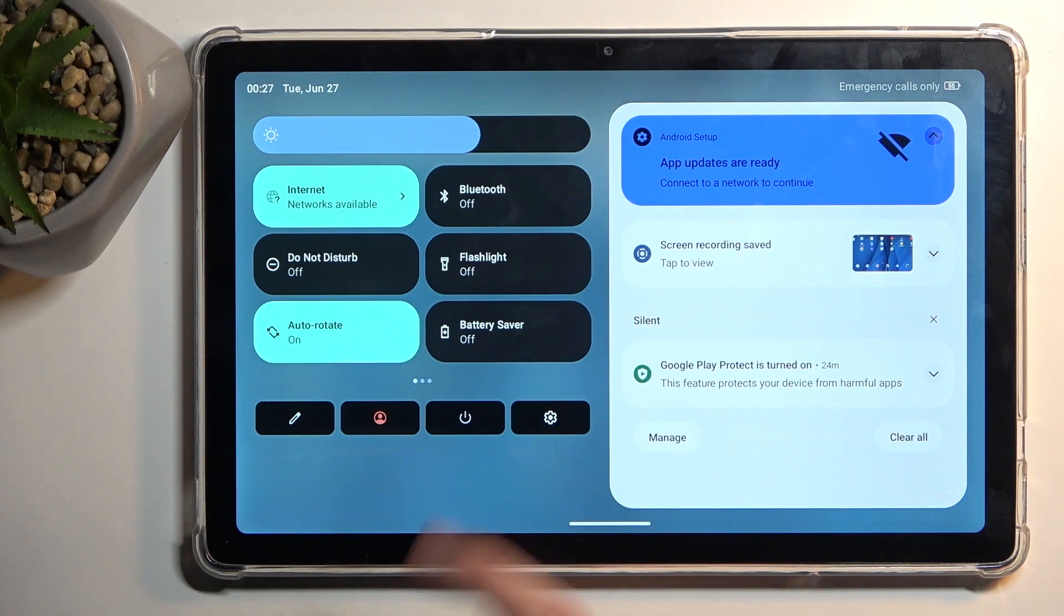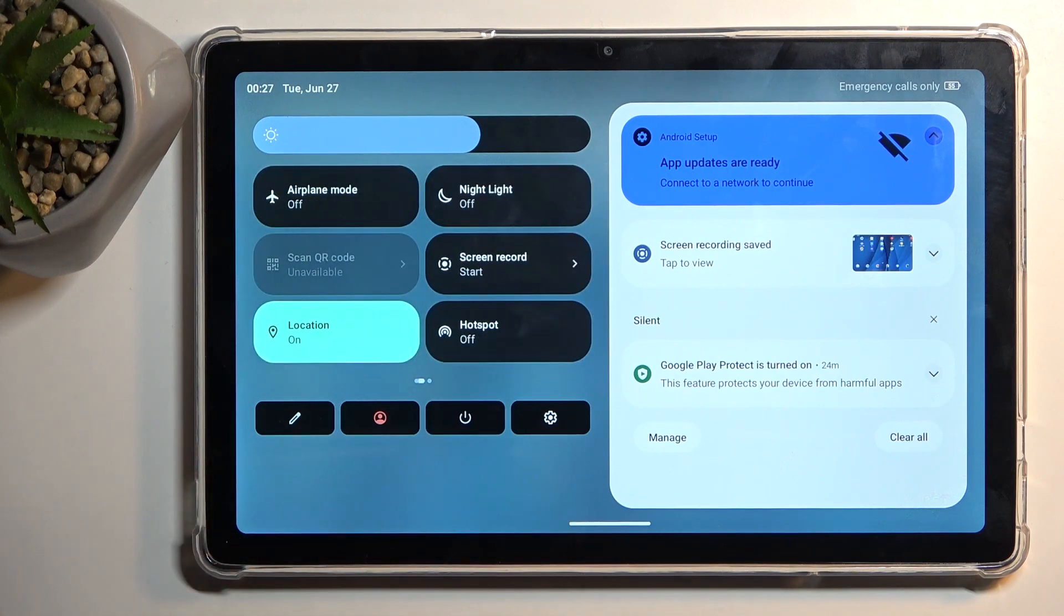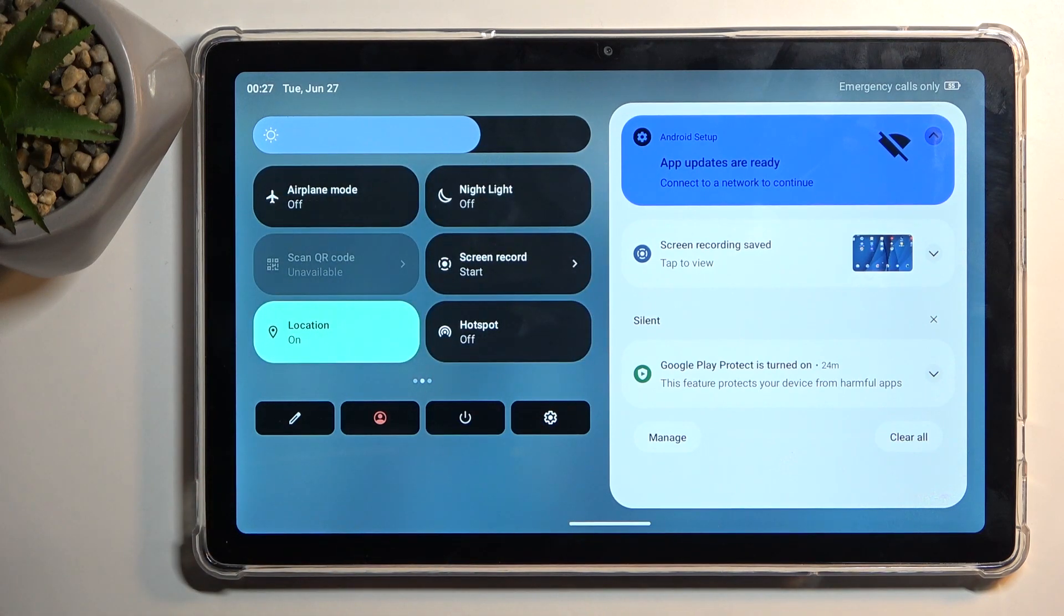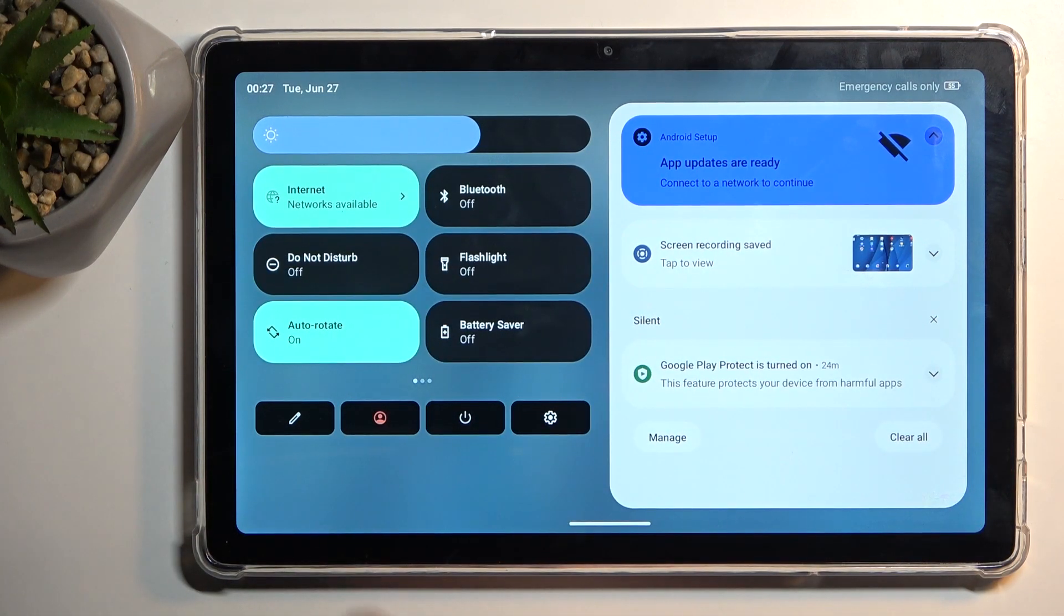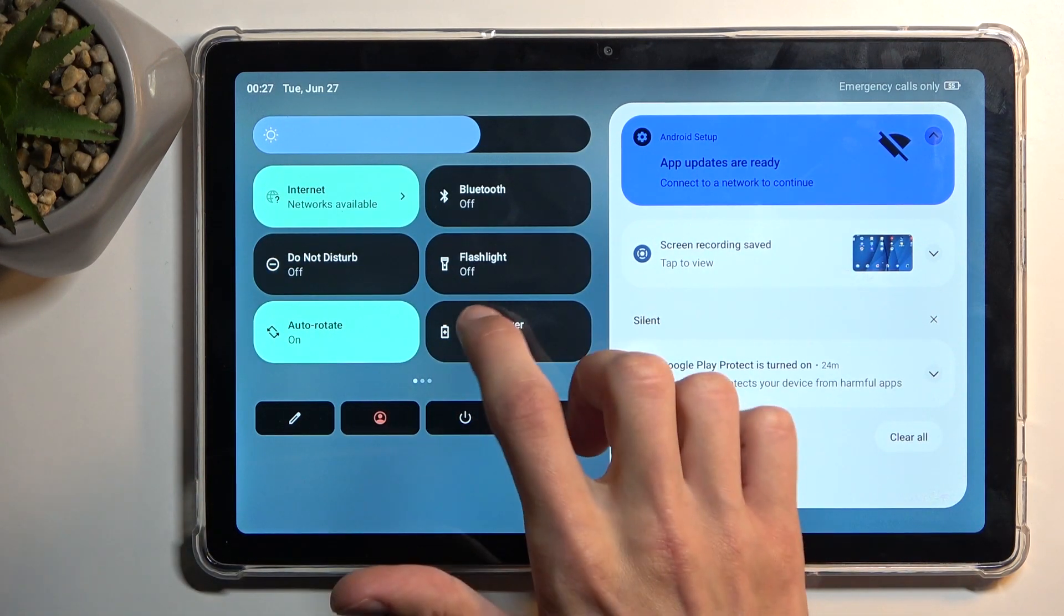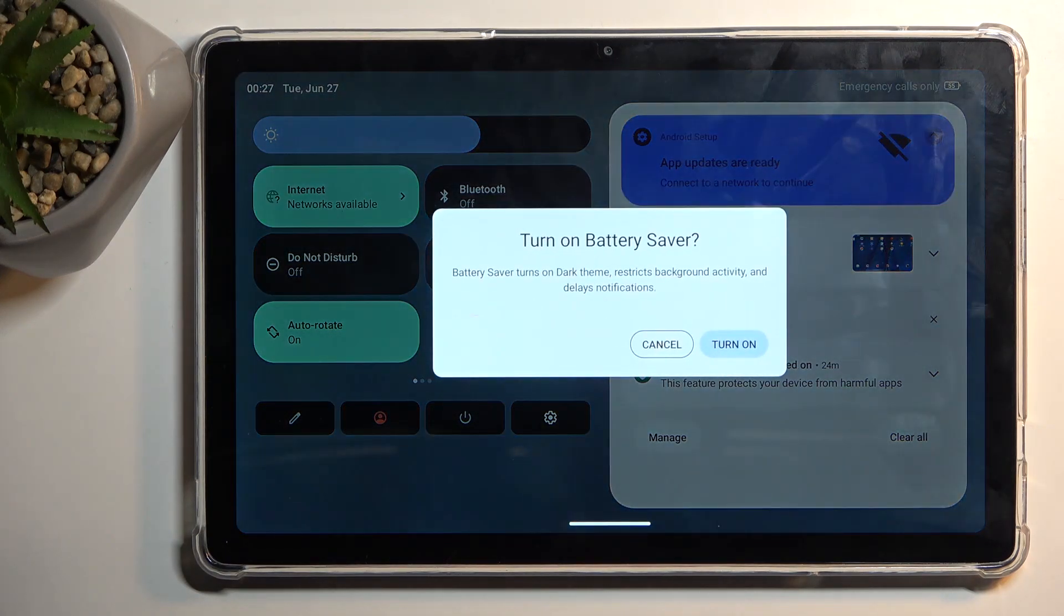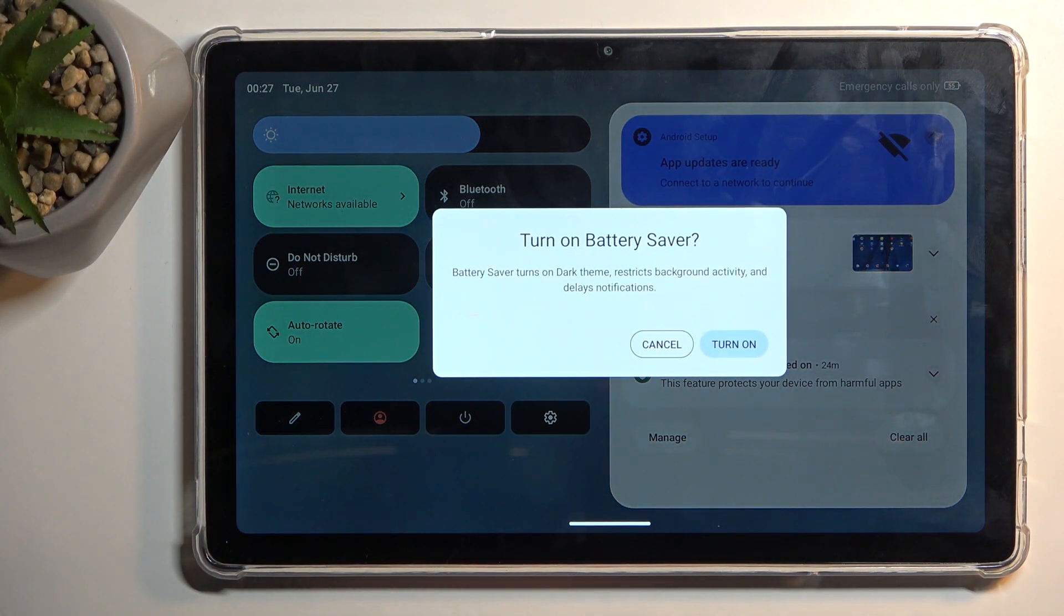If you don't see it on the first page, you can swipe to the left and this will show you additional pages. Once you see this toggle, simply tap on it. It will bring up this window right here.